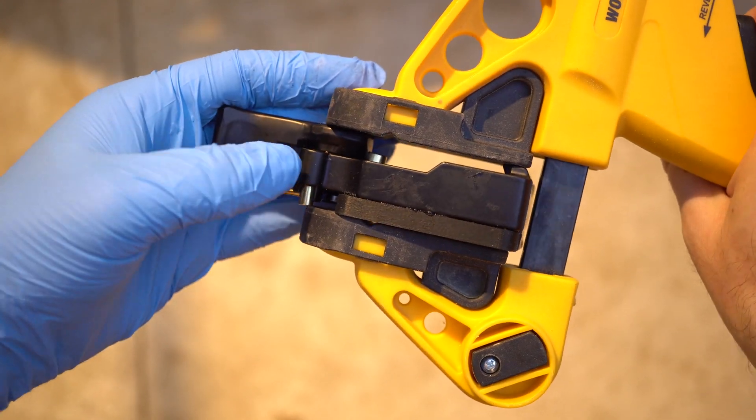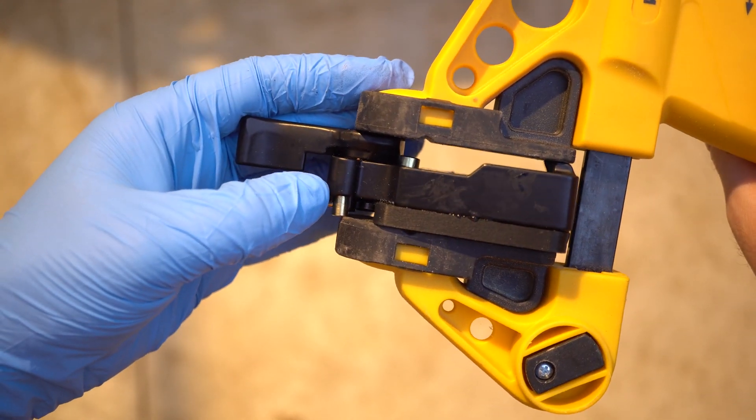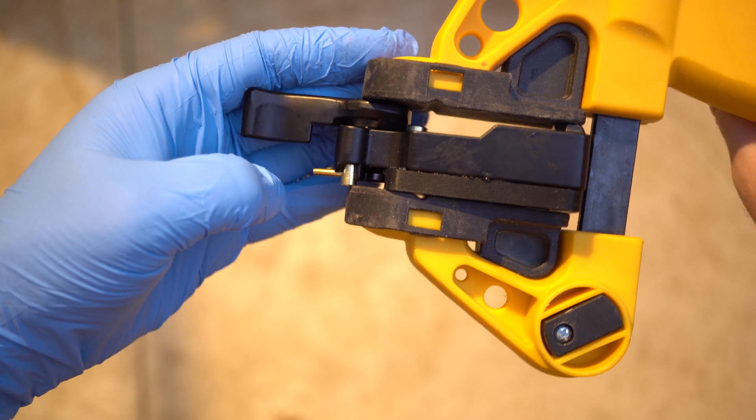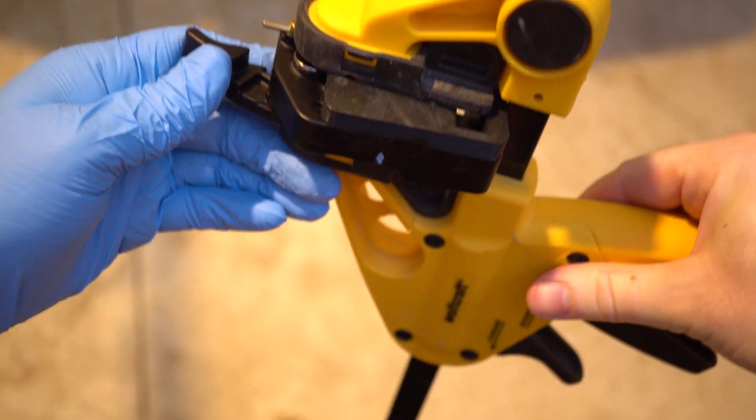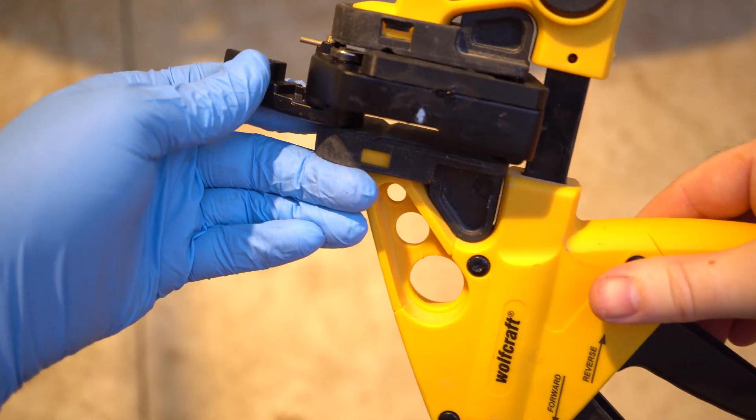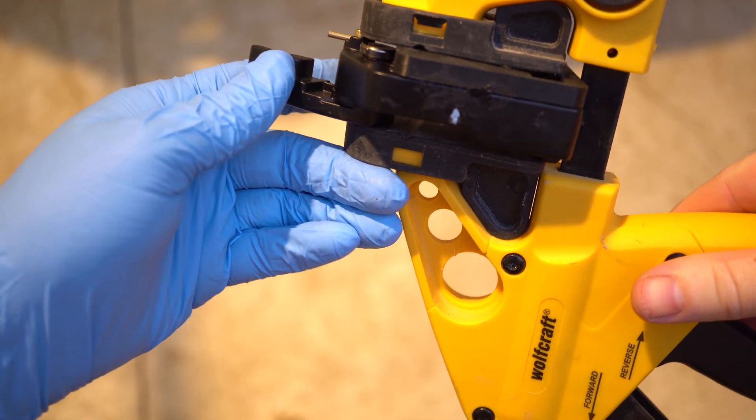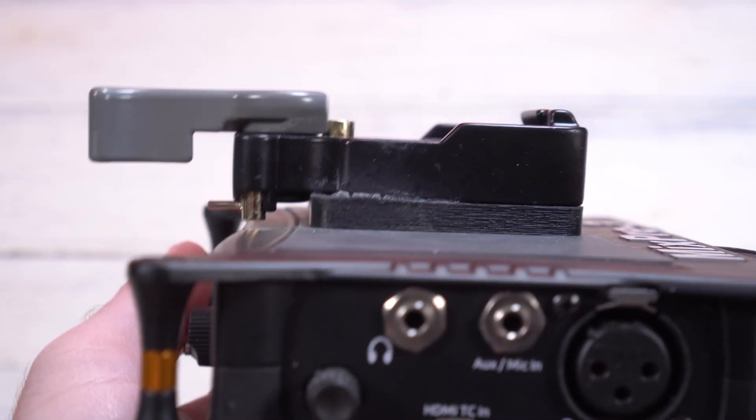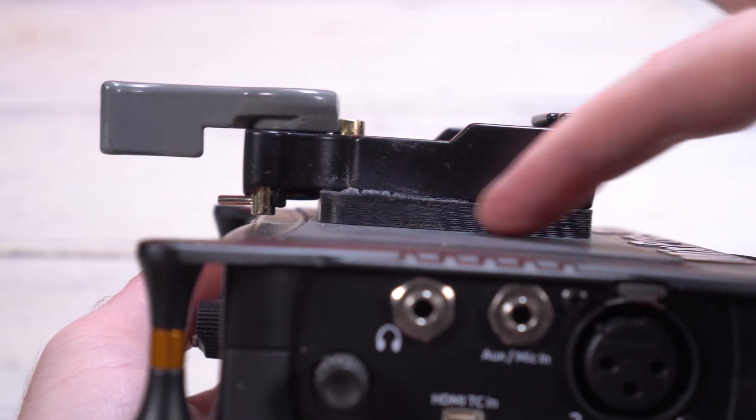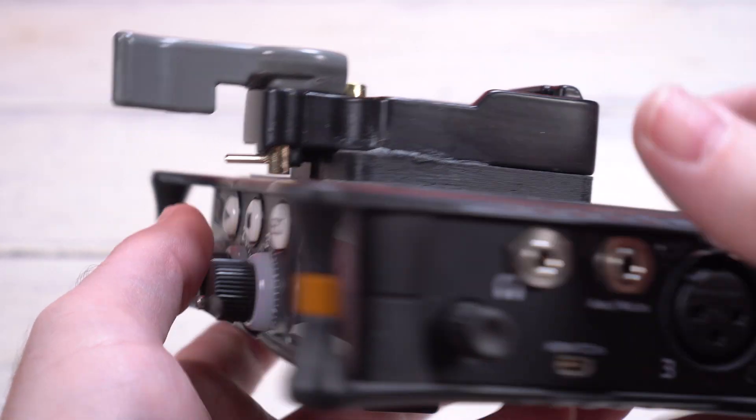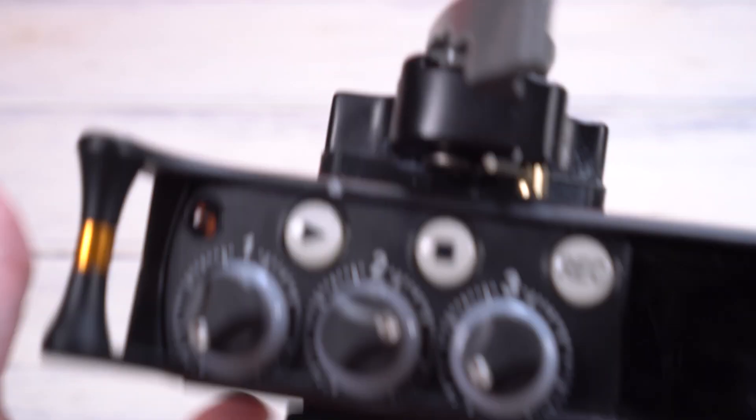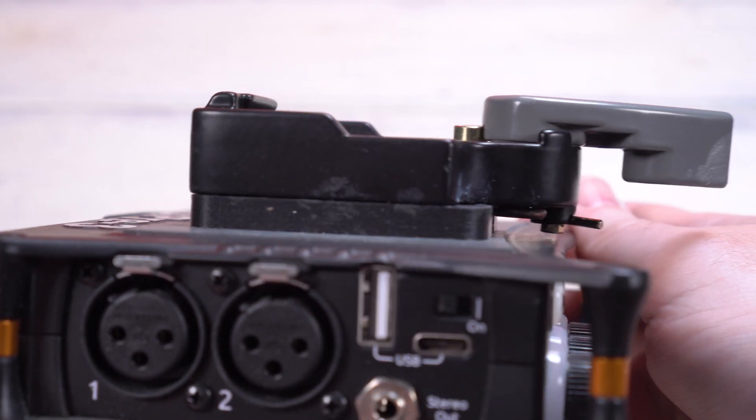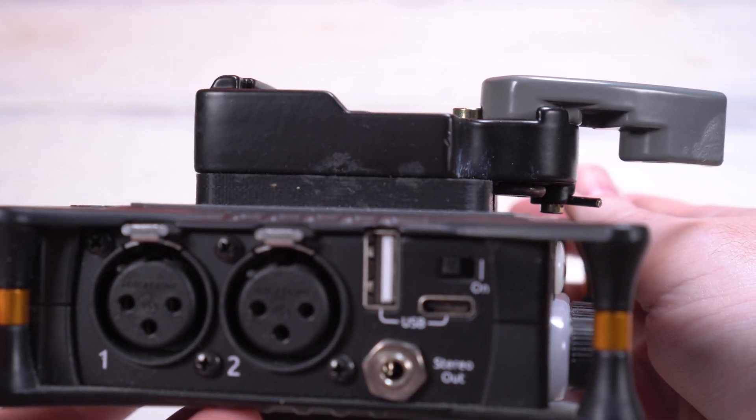Finally, we use a clamp to hold it down securely while the Sugru hardens for 24 hours. The resulting piece came out pretty solid and seems to work exactly as we hoped it would. So this was our first experience with 3D printing useful photography accessories.